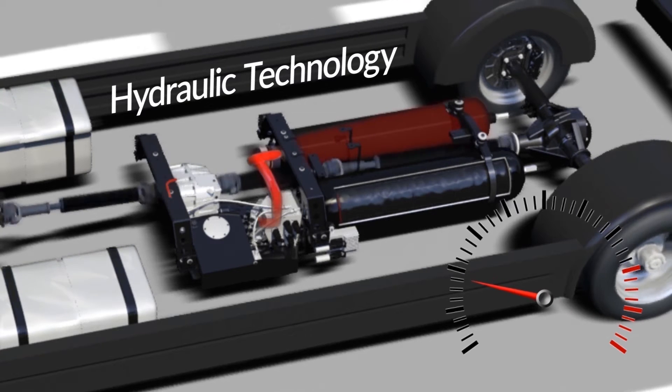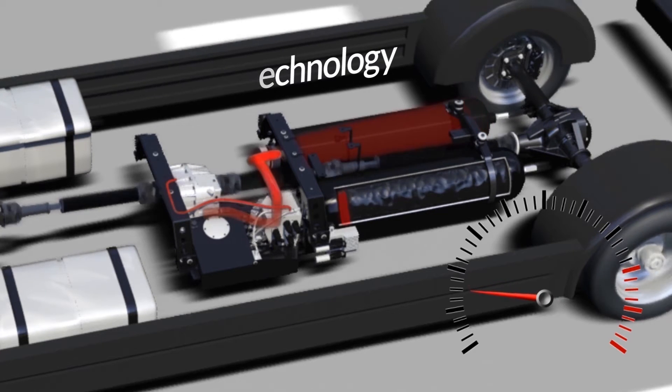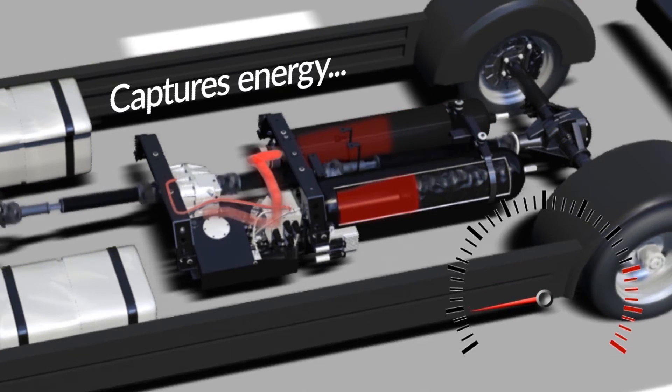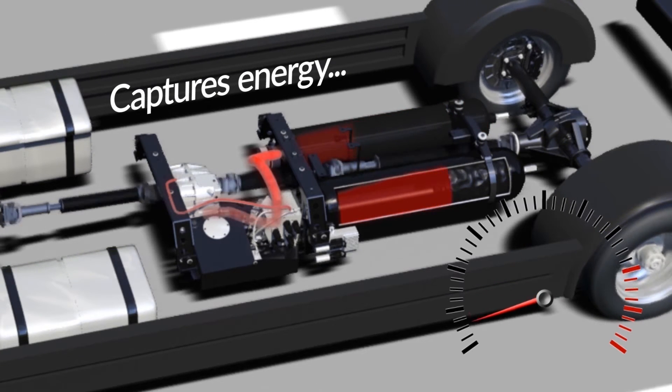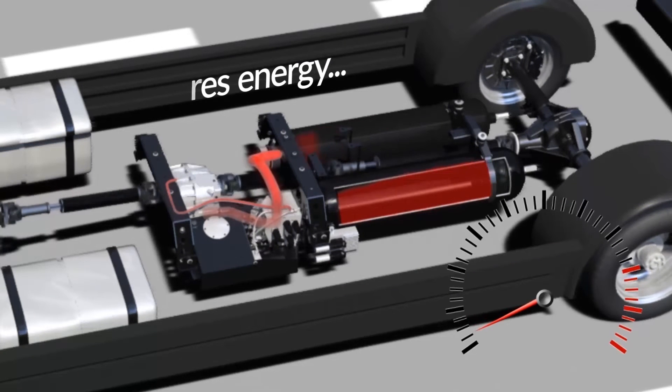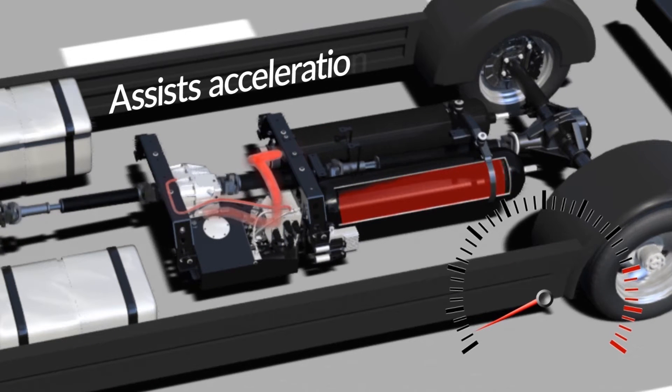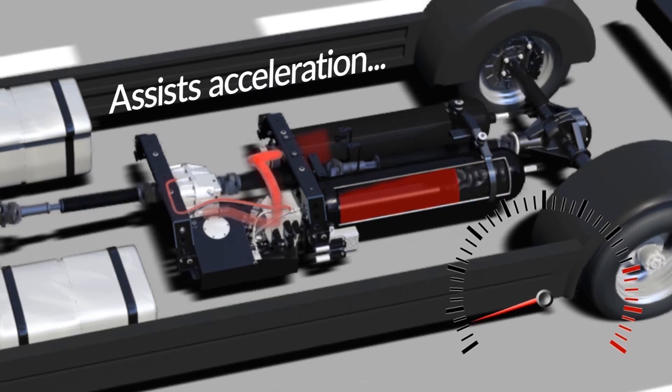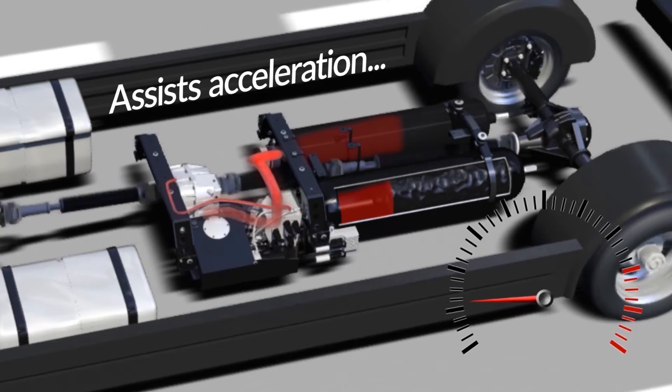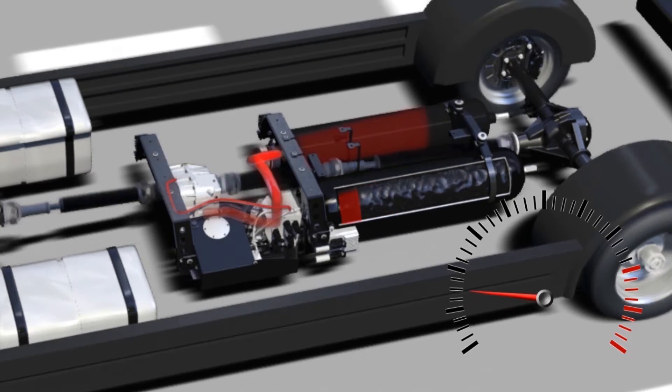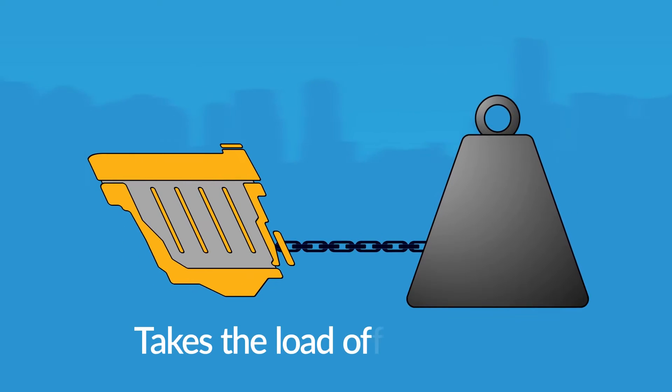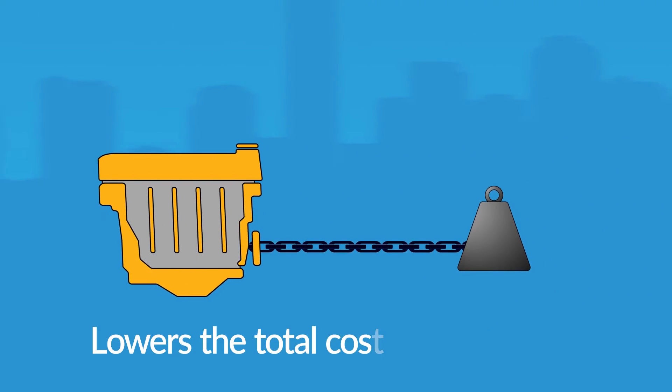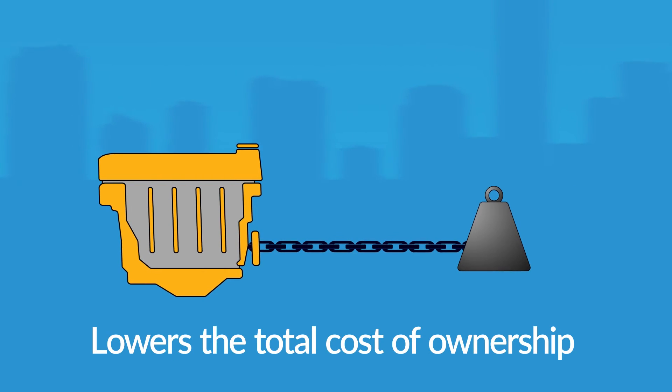this regenerative braking system captures energy when the vehicle decelerates and returns it to the wheels when it's time to accelerate. This takes the load off the engine when it's at its thirstiest and most polluting and lowers the vehicle's total cost of ownership.